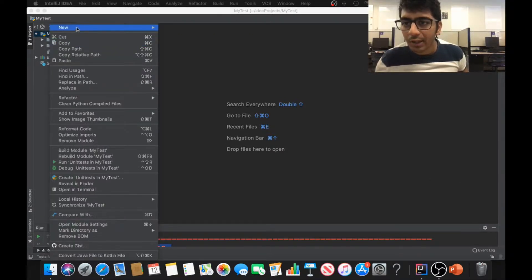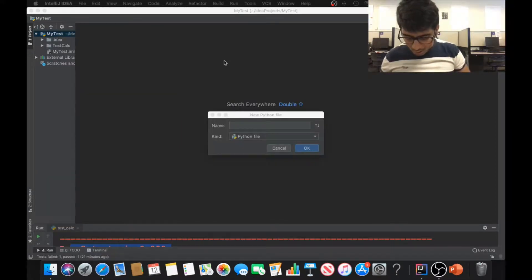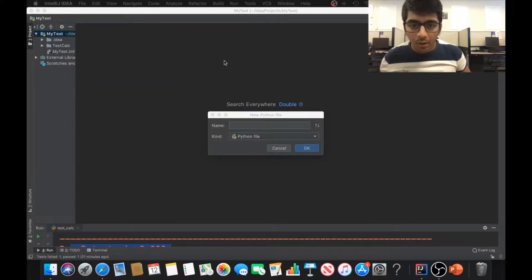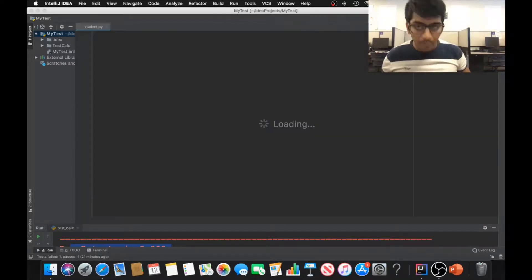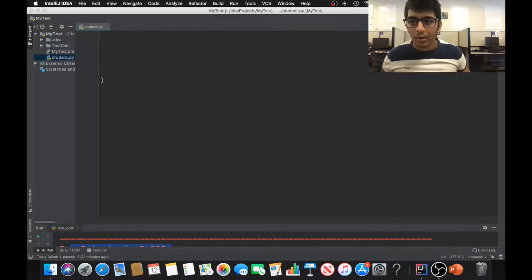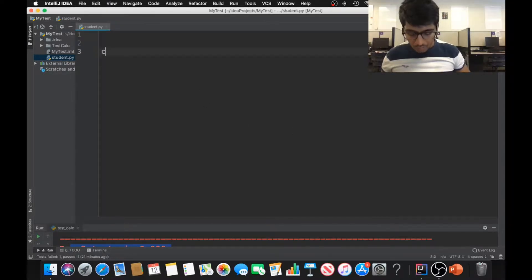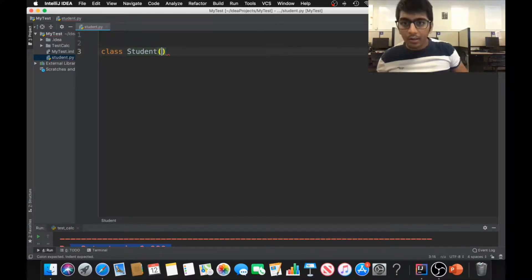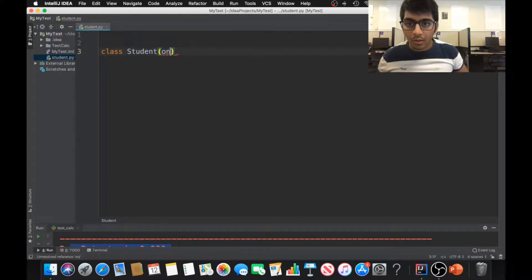The first thing I need to do is create a new Python file. I'm going to call it student. Here you can see I'm creating a simple class known as Student, and I'm going to inherit from object.